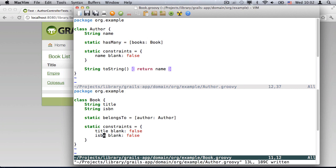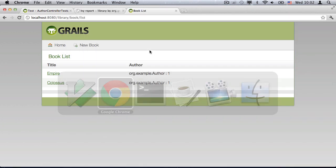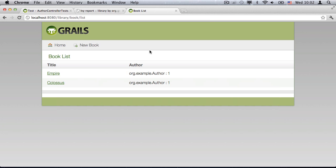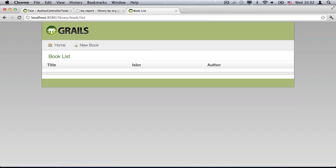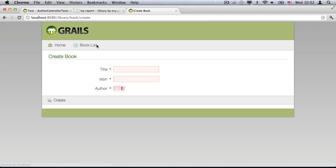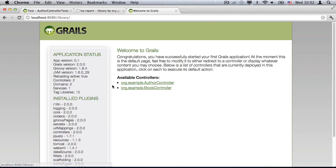I can go back to my browser and refresh the page. The data's gone, but the new ISBN field is now displayed in the scaffolding. We have domain class automatic reloading.